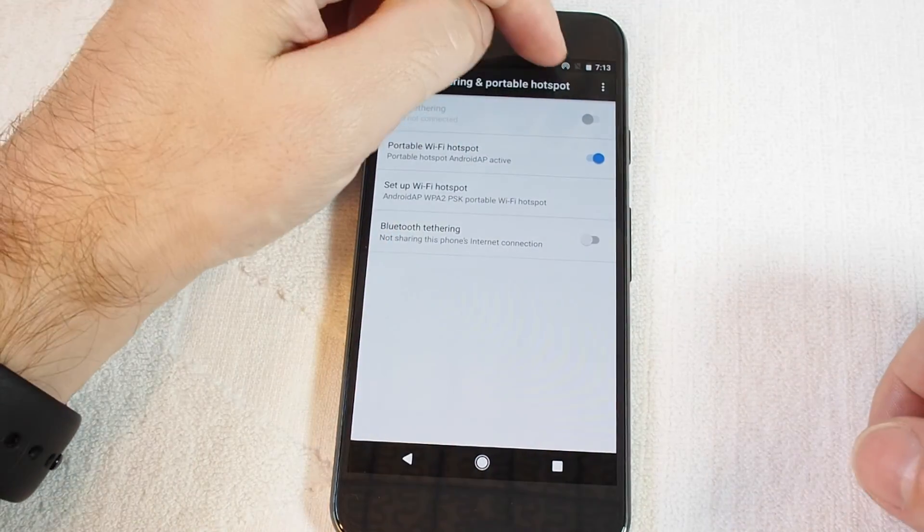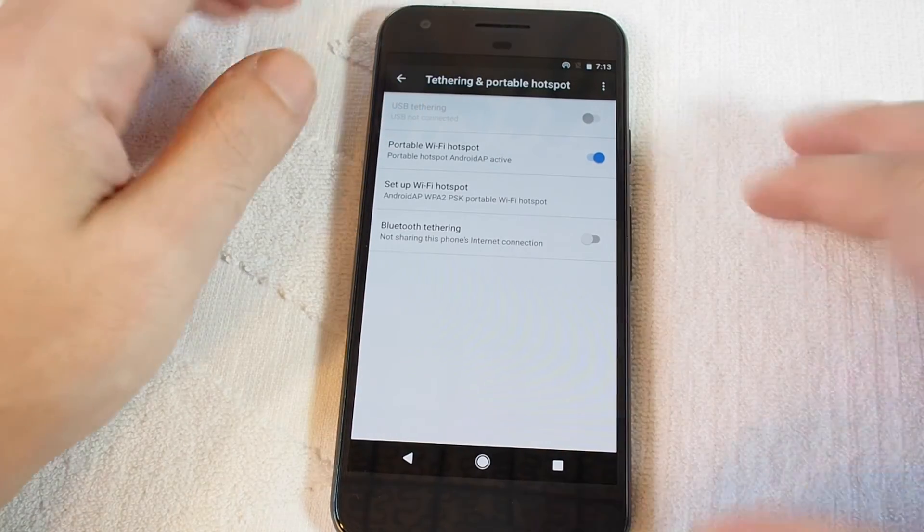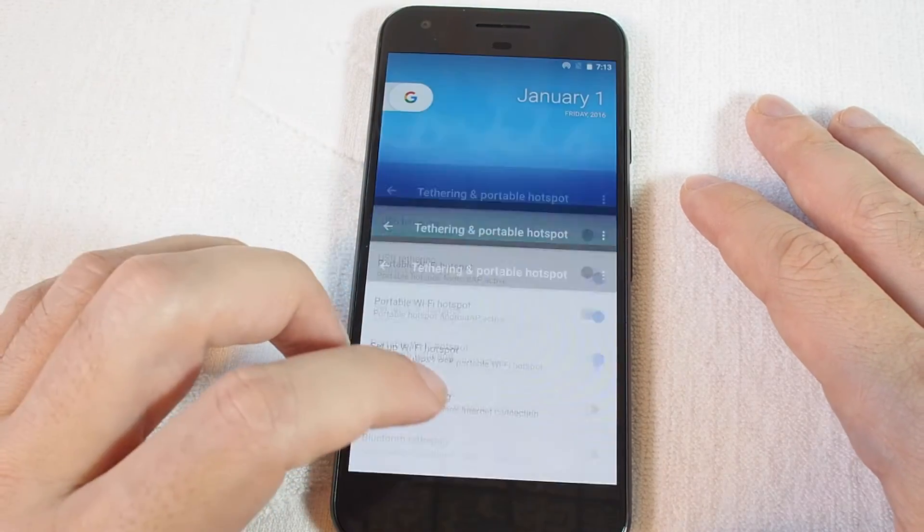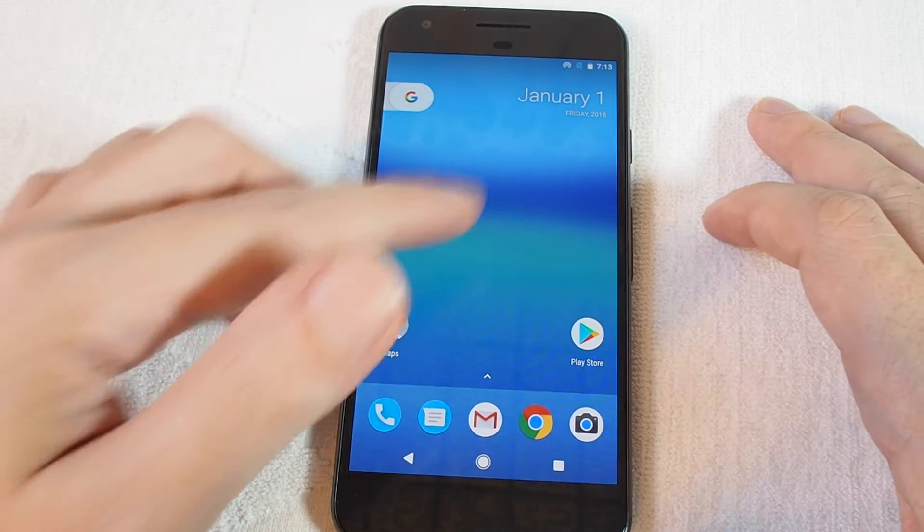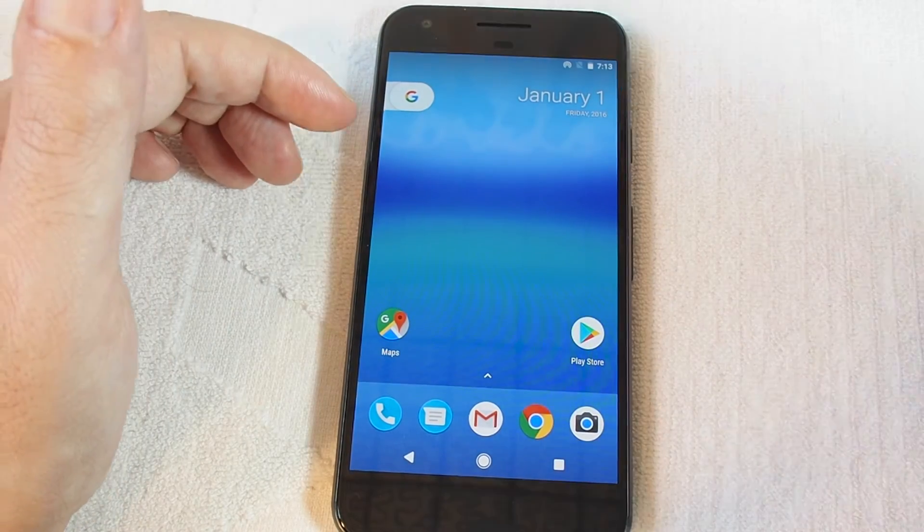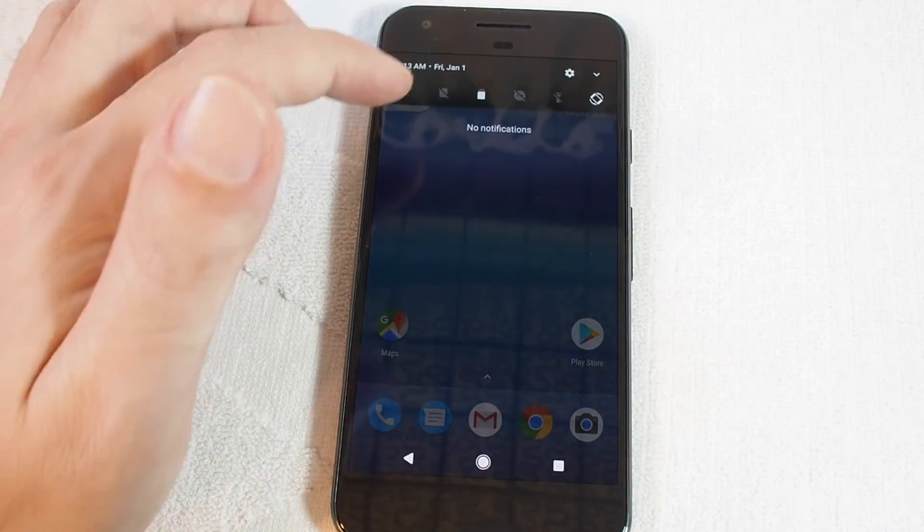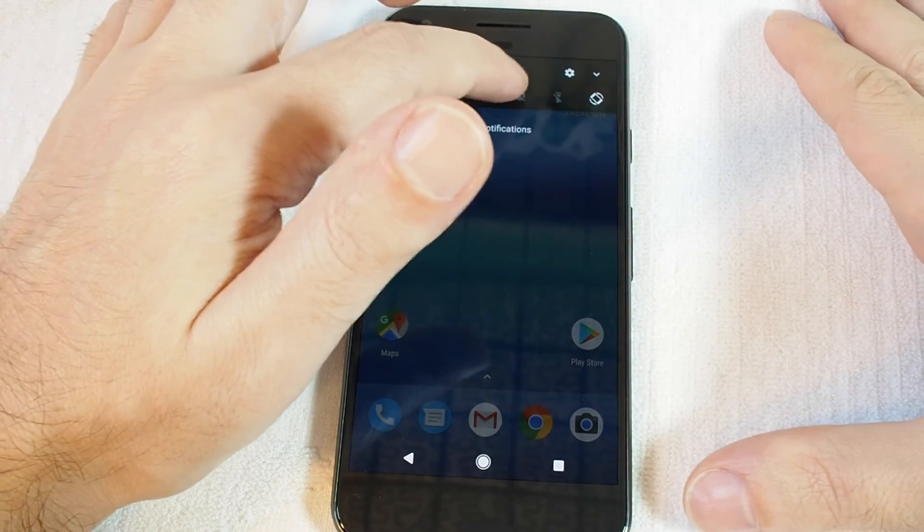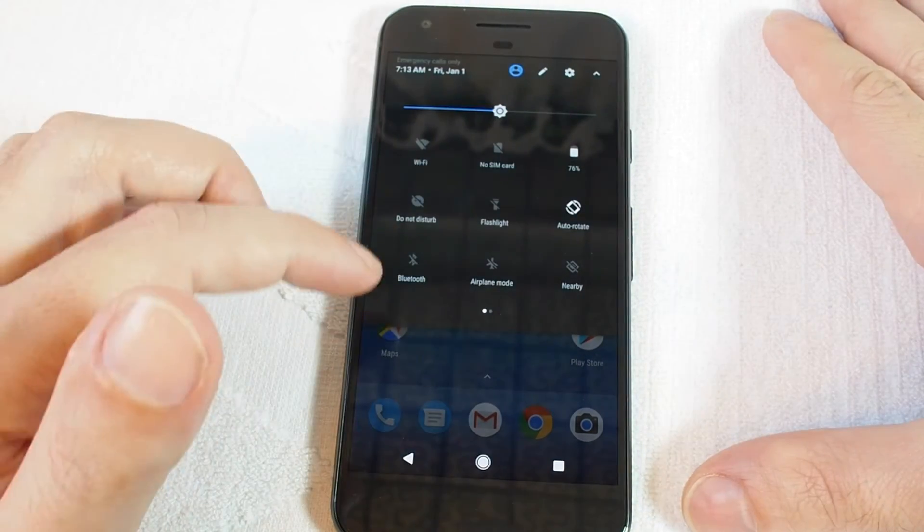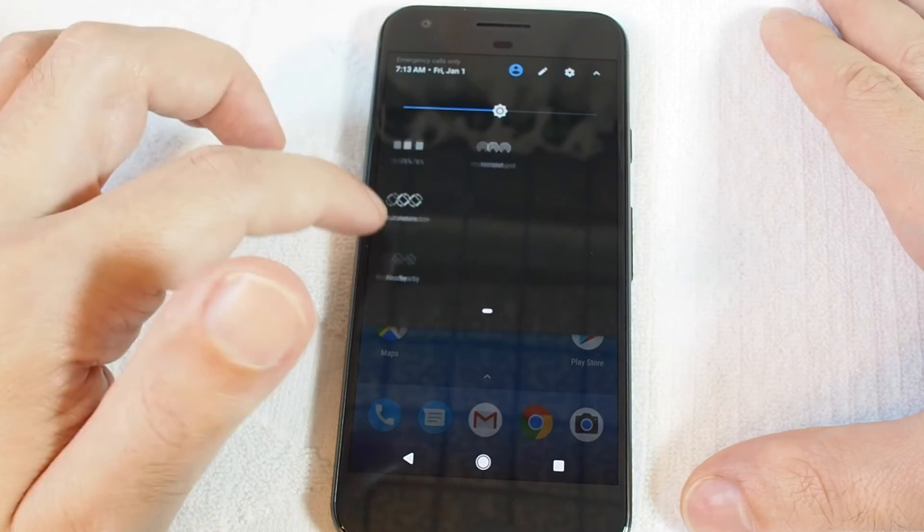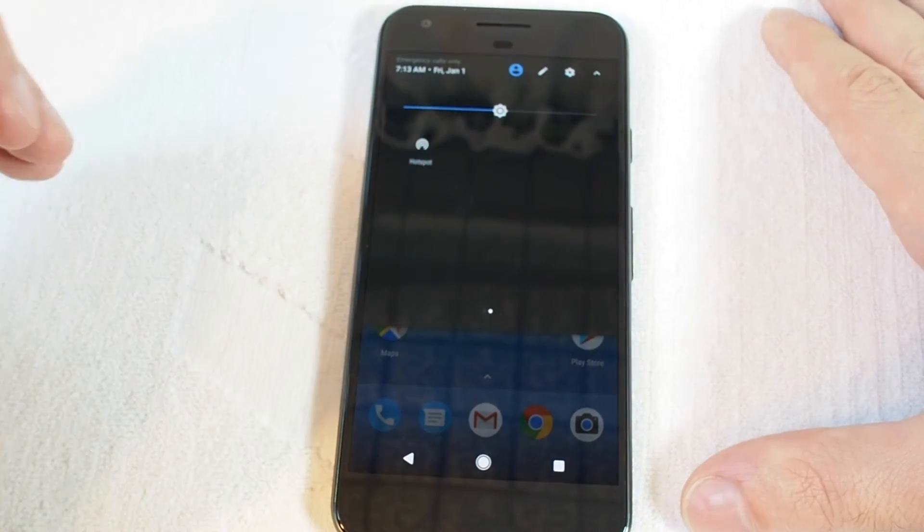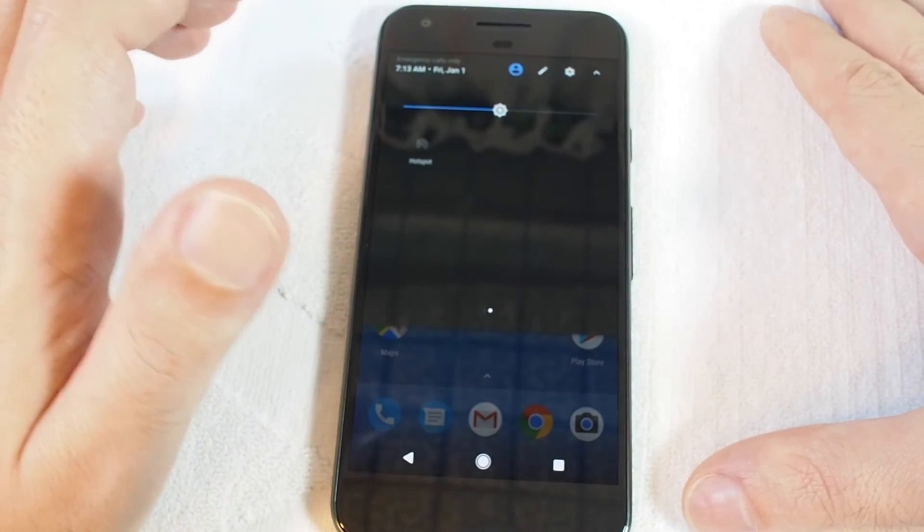When it's on, you see the icon here on the top. A handy thing is if you want to just turn it on and off without going through all that, once it's set up, you can just pull down. If you pull down all the way, you should be able to see hotspot as one of the options. Here it is. You can turn it on and off there.